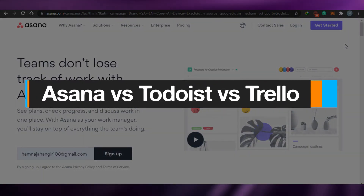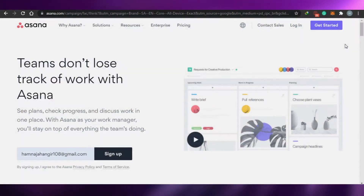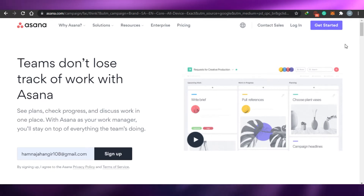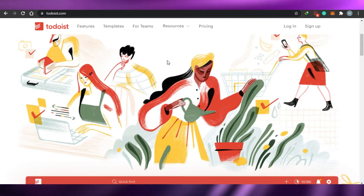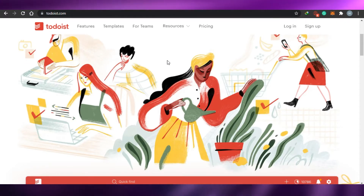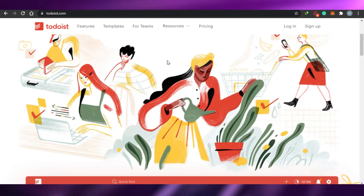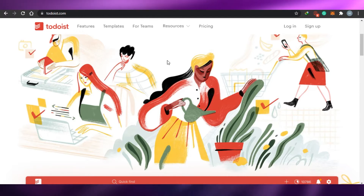Asana versus Todoist versus Trello — best project management software tool in 2021. Hi guys, today I am comparing Asana, Trello, and Todoist to figure out which one is the best project management software for you to use in 2021.